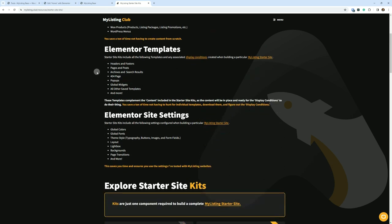Elementor Templates. Starter Site Kits include all of the following templates and any associated display conditions created when building a particular MyListing Starter Site: Headers and footers, pages and posts, archives and search results, 404 page pop-ups, global widgets, all other saved templates, and more.